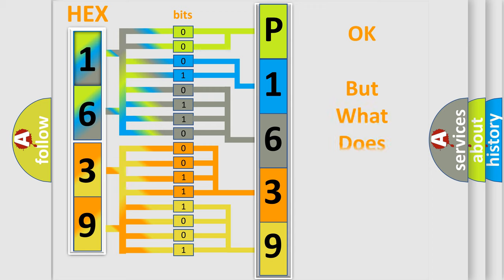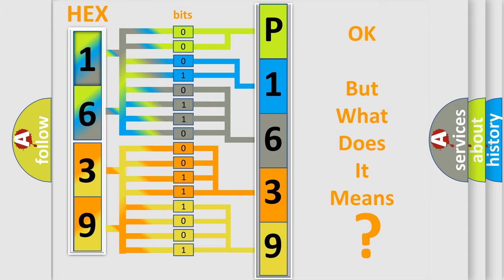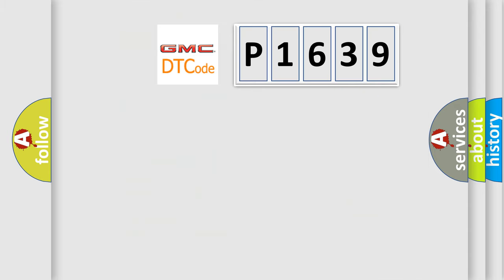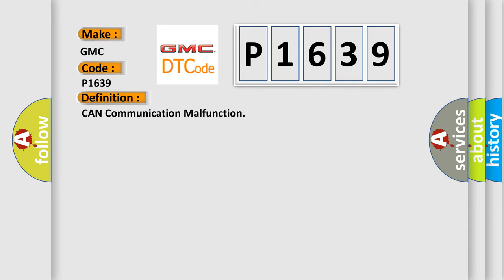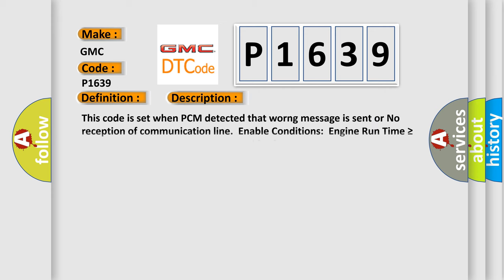The number itself does not make sense to us if we cannot assign information about it to what it actually expresses. So, what does the Diagnostic Trouble Code P1639 interpret specifically for GMC car manufacturers? The basic definition is CAN communication malfunction. And now this is a short description of this DTC code.